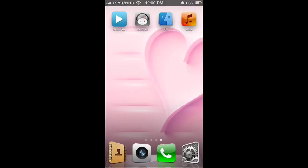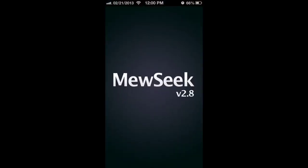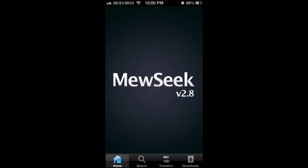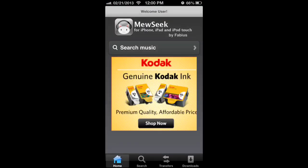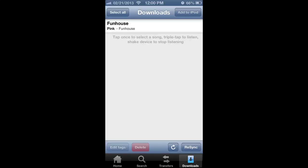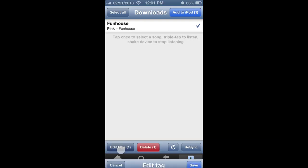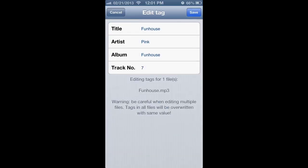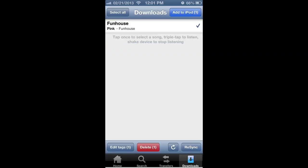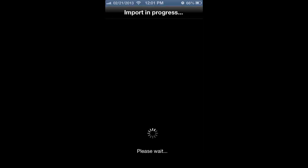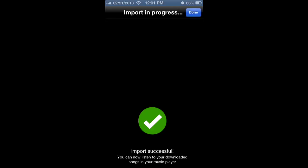Now you go to music, down here on the bottom right corner, downloads, select it, and you have to edit tags. Now it already filled it all in for me. Save. Sometimes it doesn't and you have to fill it in yourself, you can just make up whatever. And now up here in the top right, add to iPod. And it's in.